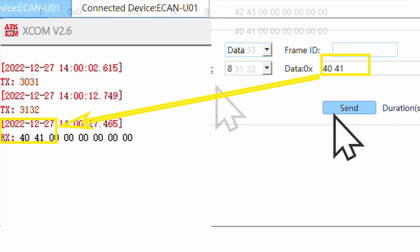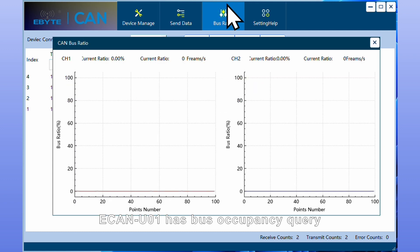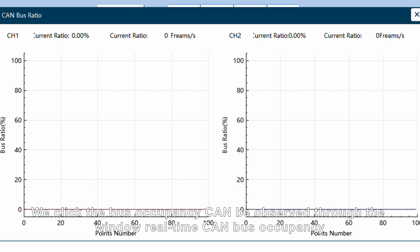ECAN-U01 has bus occupancy statistics. Click the bus occupancy tab and observe through the window real-time CAN bus occupancy.